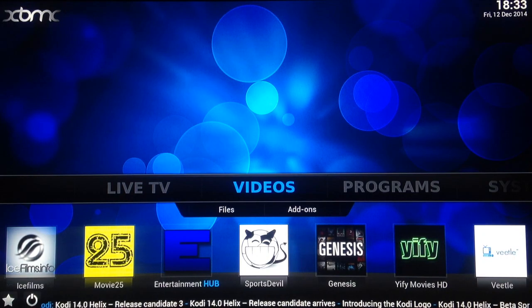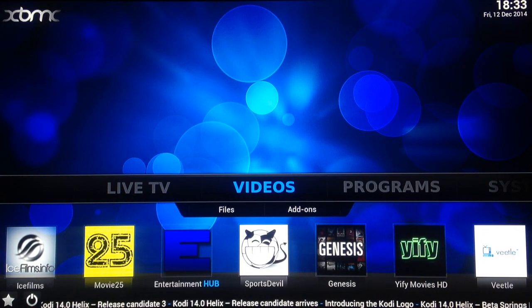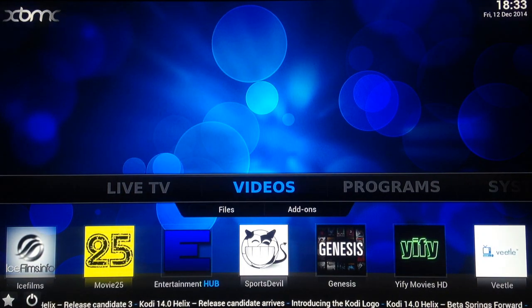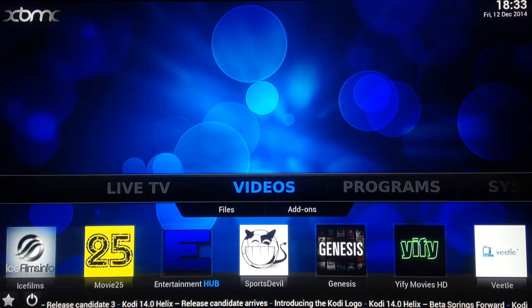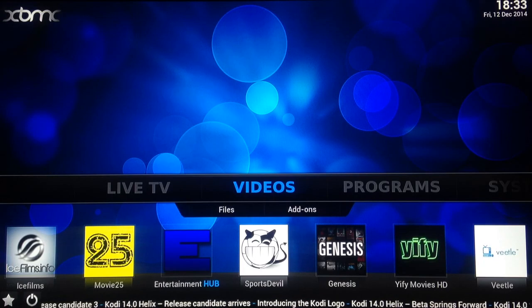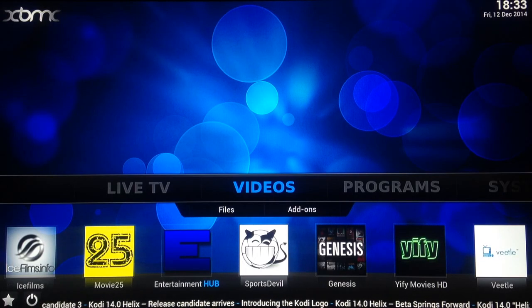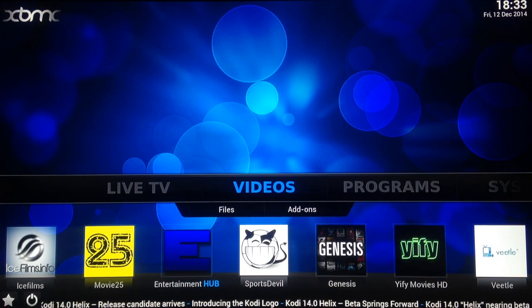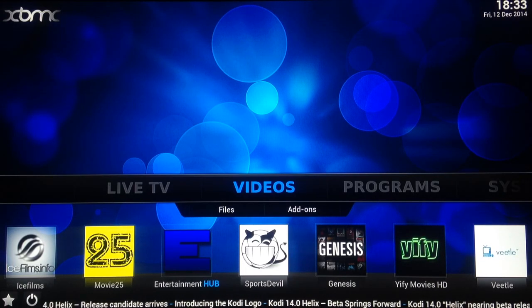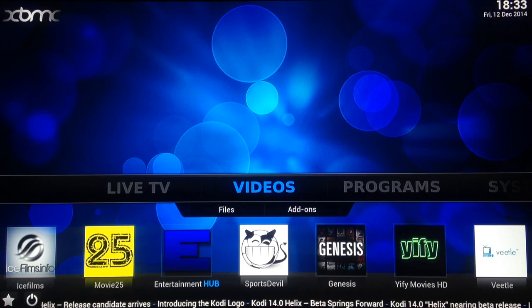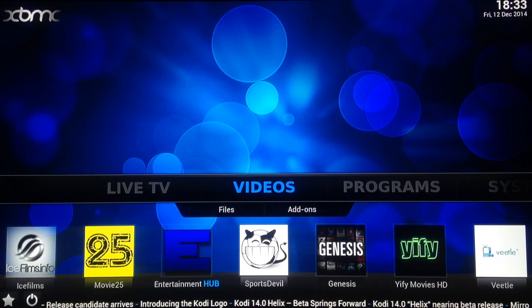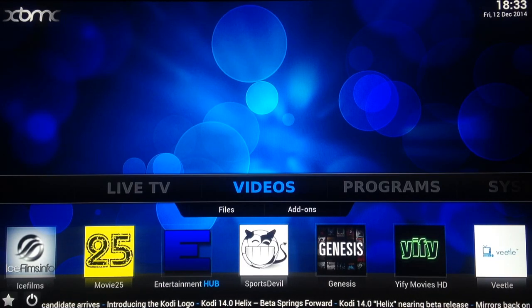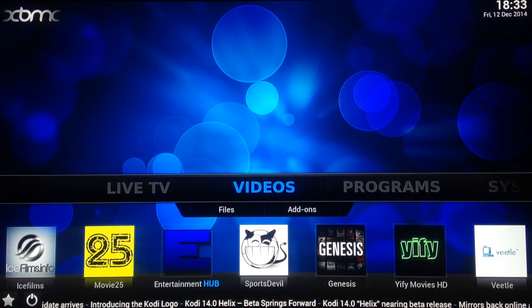Then I go to videos. As you can see at the bottom you've got your shortcuts. Big chat, films, media 25, entertainment hub, sports turbo, genesis, wi-fi movies, HD, and Vito.